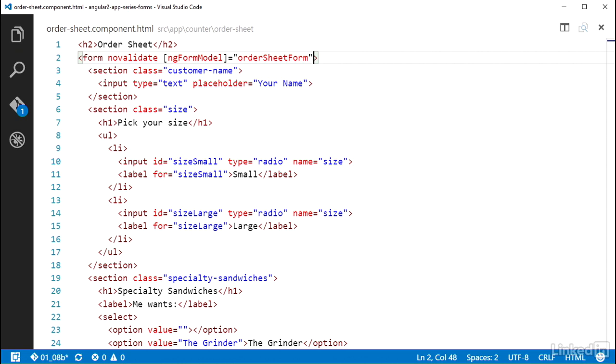Now Angular knows that the orderSheetForm control group is going to be used on this form element and everything within it. And since I have a property on the Order Sheet component that has the control group, I don't need to create a template reference variable to the form to work with it.